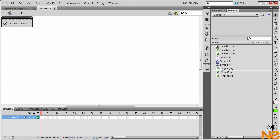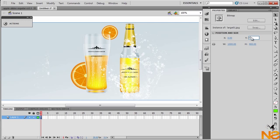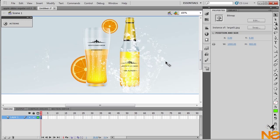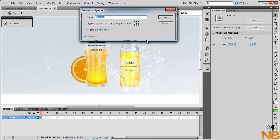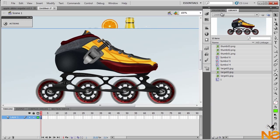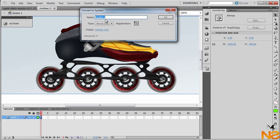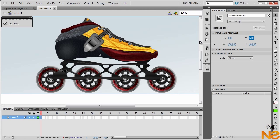Once we have the images in the library, drag the first image to the stage. Go to Properties and set the X position to 0 and Y to 0. Convert it to a movie clip with F8 — make sure the registration point is at the top left — and name it '1'. Then go back to the library and drag the second image. Set properties to X 0, Y 0, F8 to convert to movie clip, and name it '2'. Once converted, set its X position to 1000 pixels off the stage.